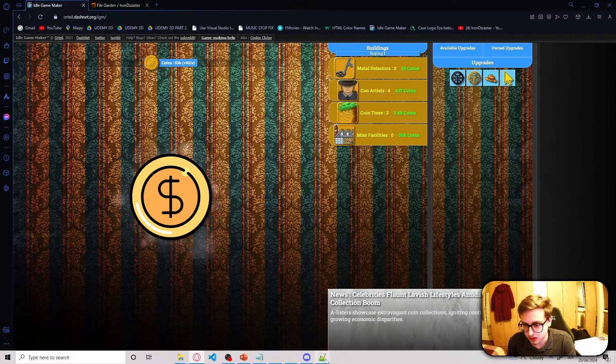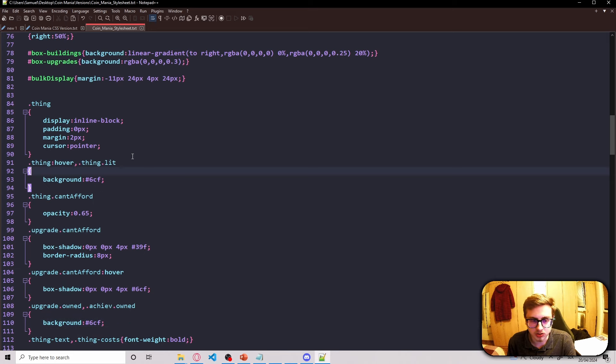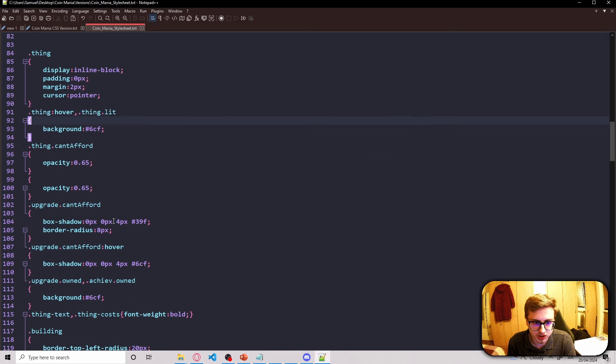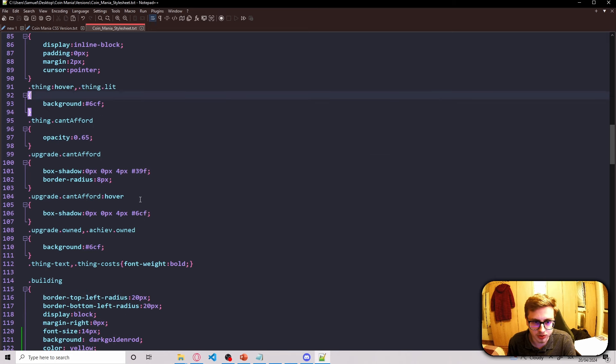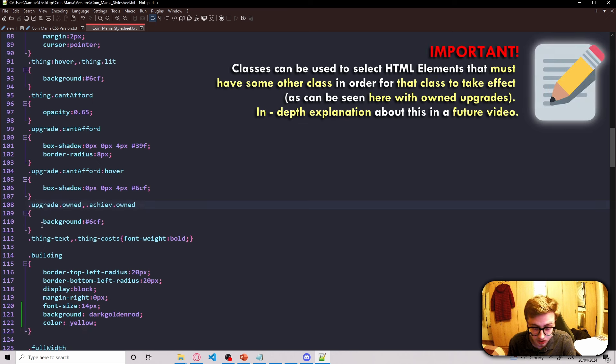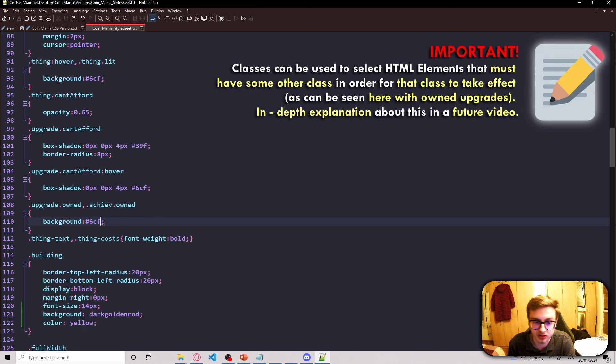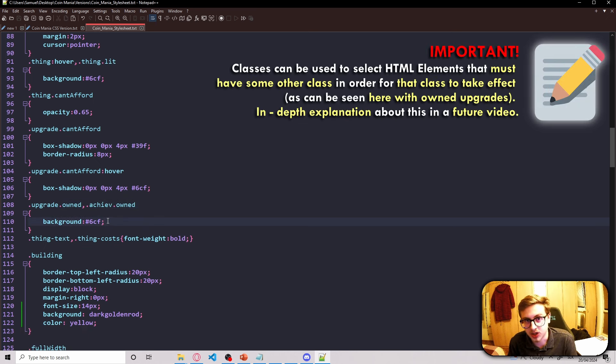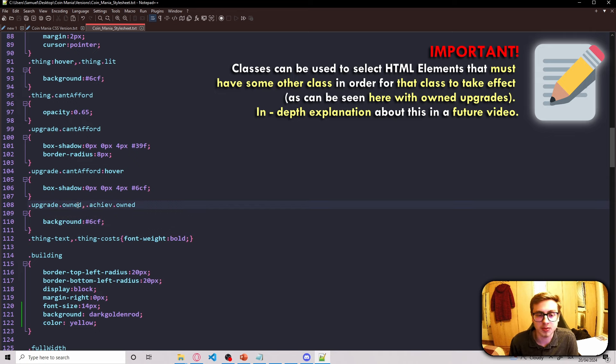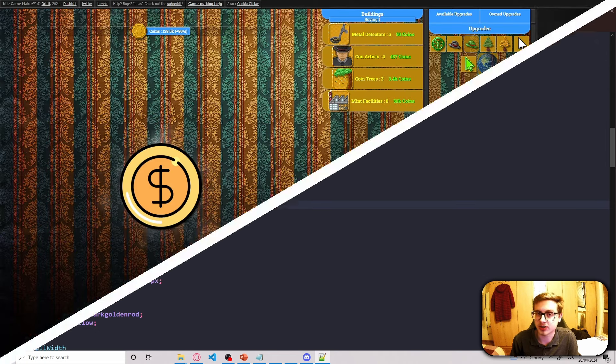And that is because if we go back into our style sheet, we can see that upgrades which are owned, so right here, automatically get a preset background. You can change this if you want to, but I'll be changing that in a future episode. Just remember that you can do stuff like this as well.